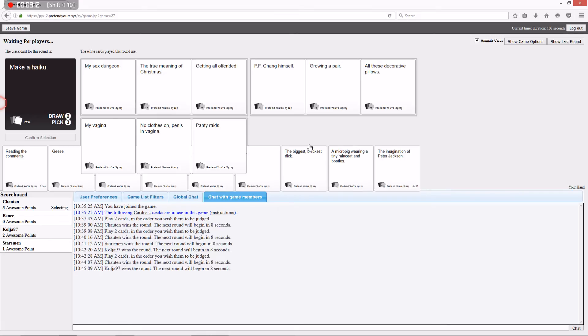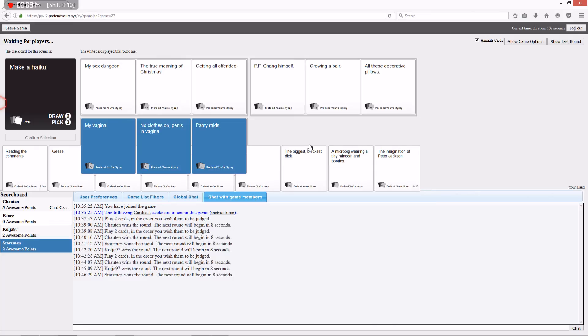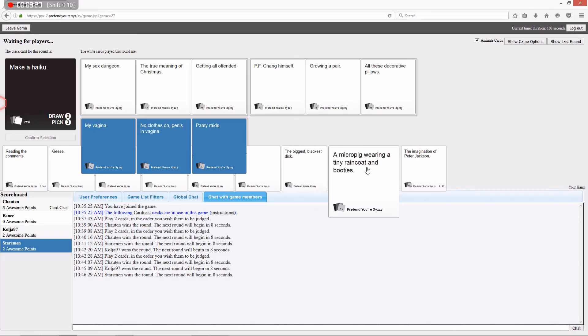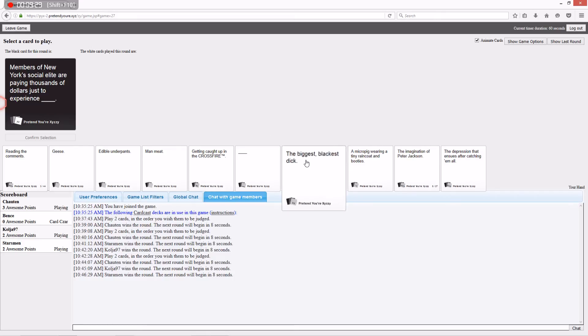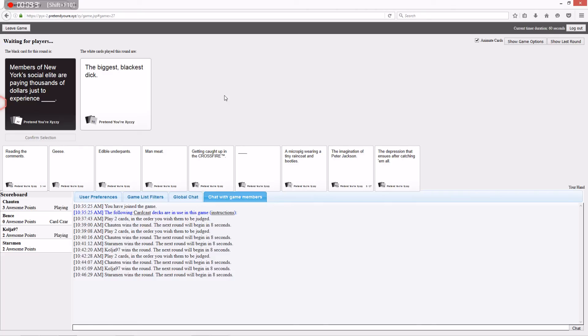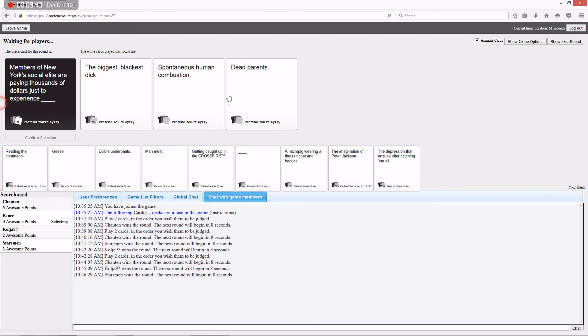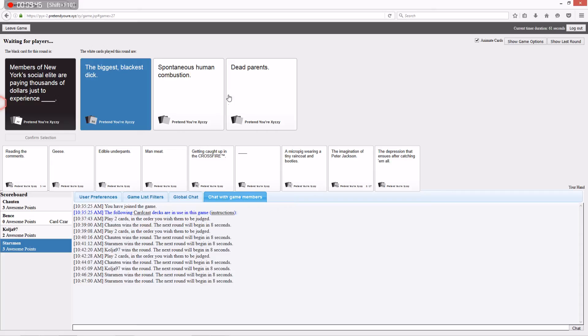I had all three of those. I'm a horrible person. Yes, you are. Members of New York's social elite are paying thousands of dollars just to experience a bigger blacker dick. I'm not even reading them. I'm just picking that one.